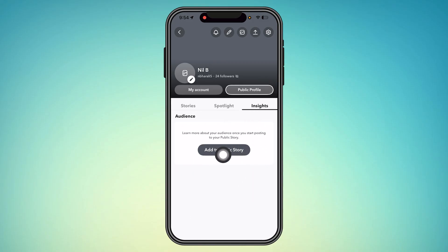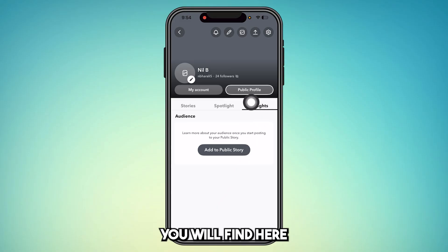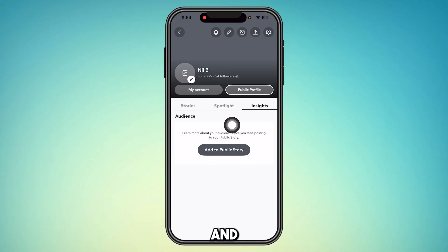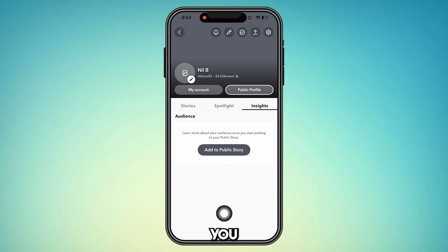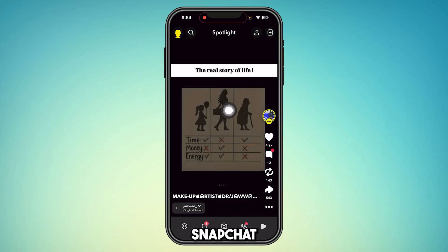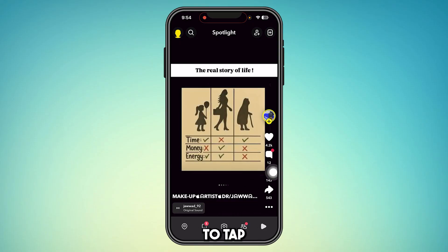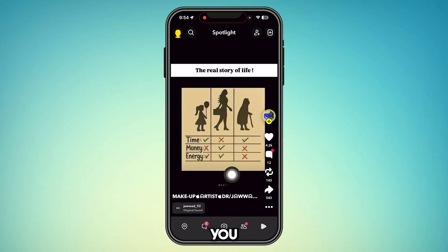You will find those reposted videos which you reposted maybe two, three, or even one year back. You will find them here. This is how you remove reposted videos from Snapchat — simply tap this button one more time.